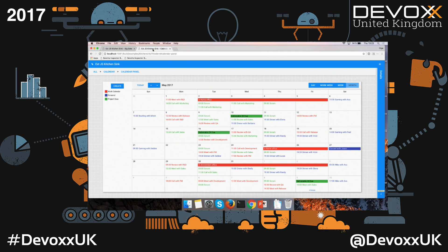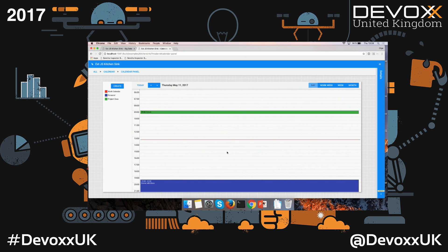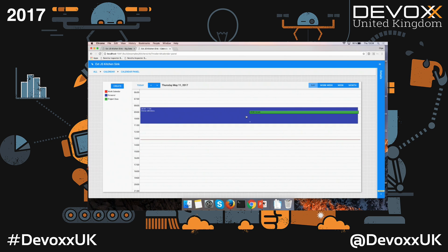Another component I wanted to show you is the calendar component. You can drag and drop different events, have different calendars configured, and choose between month, week, work week, or day view. You can also validate whether events can overlap or not, depending on your business rules.